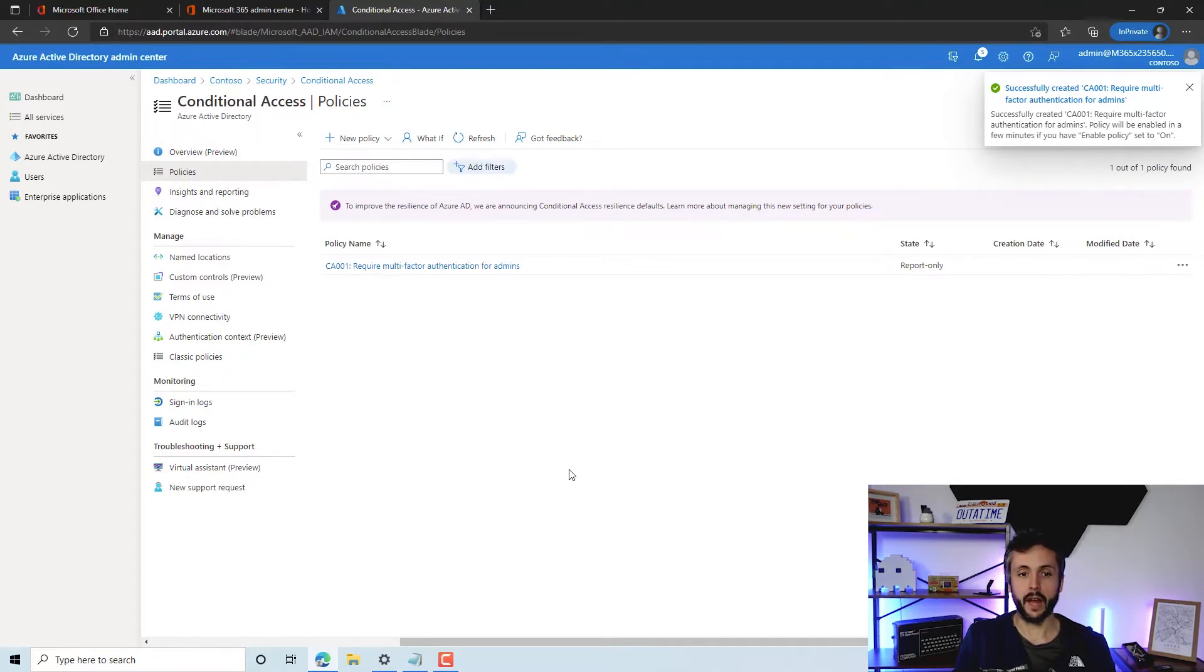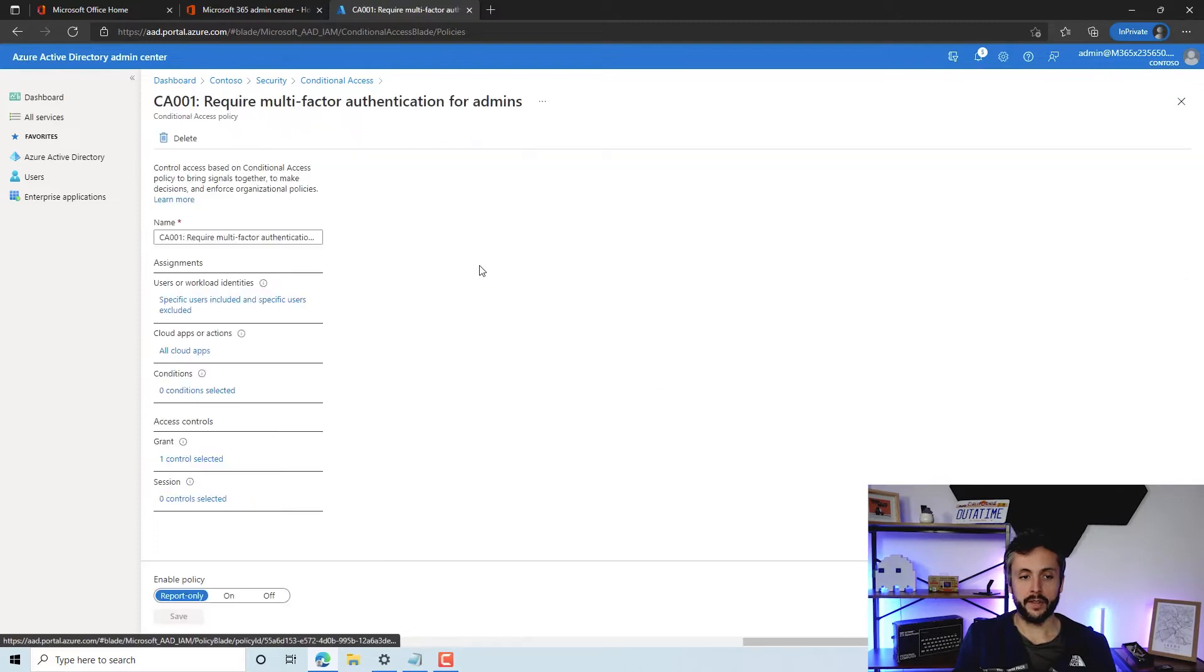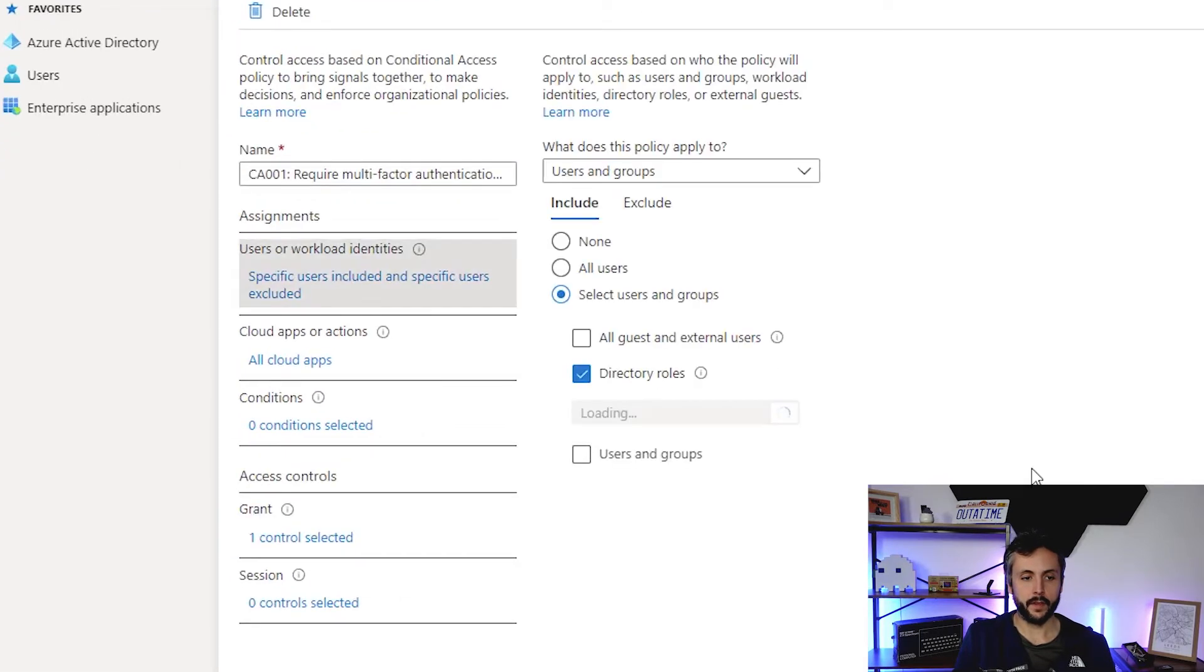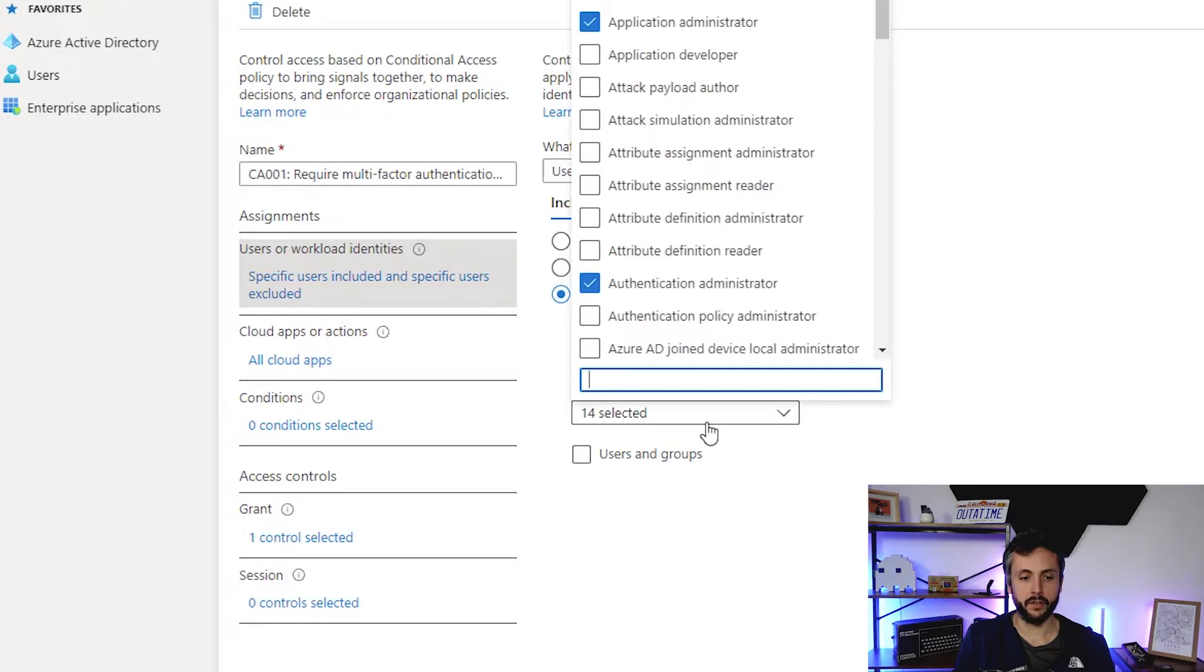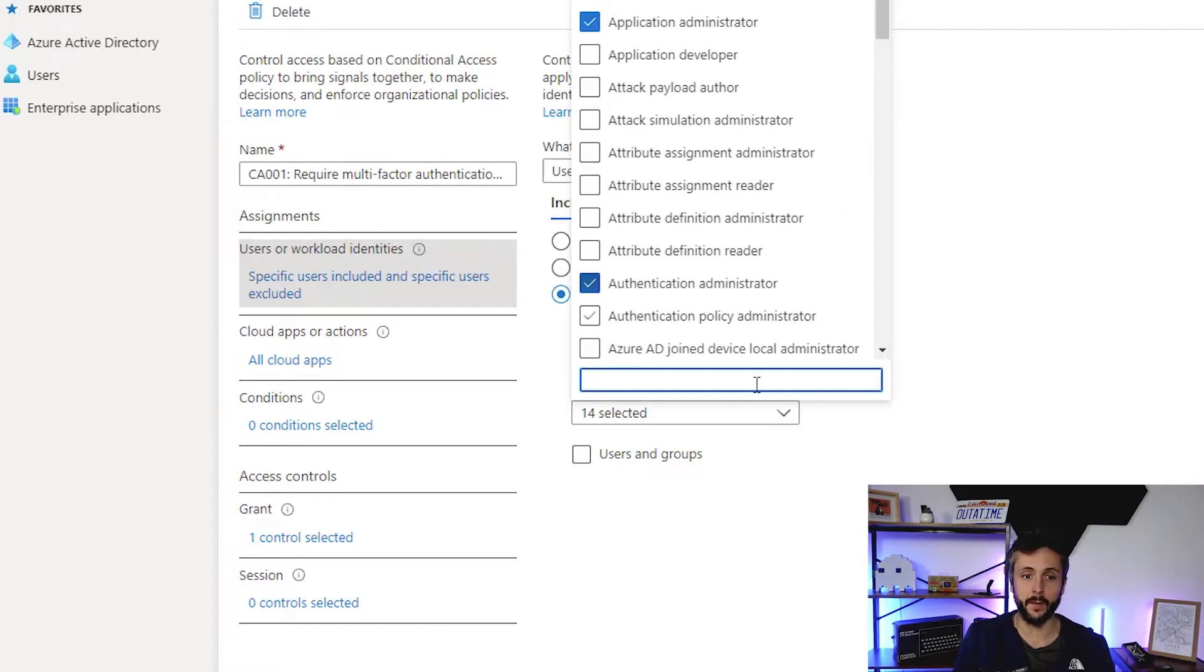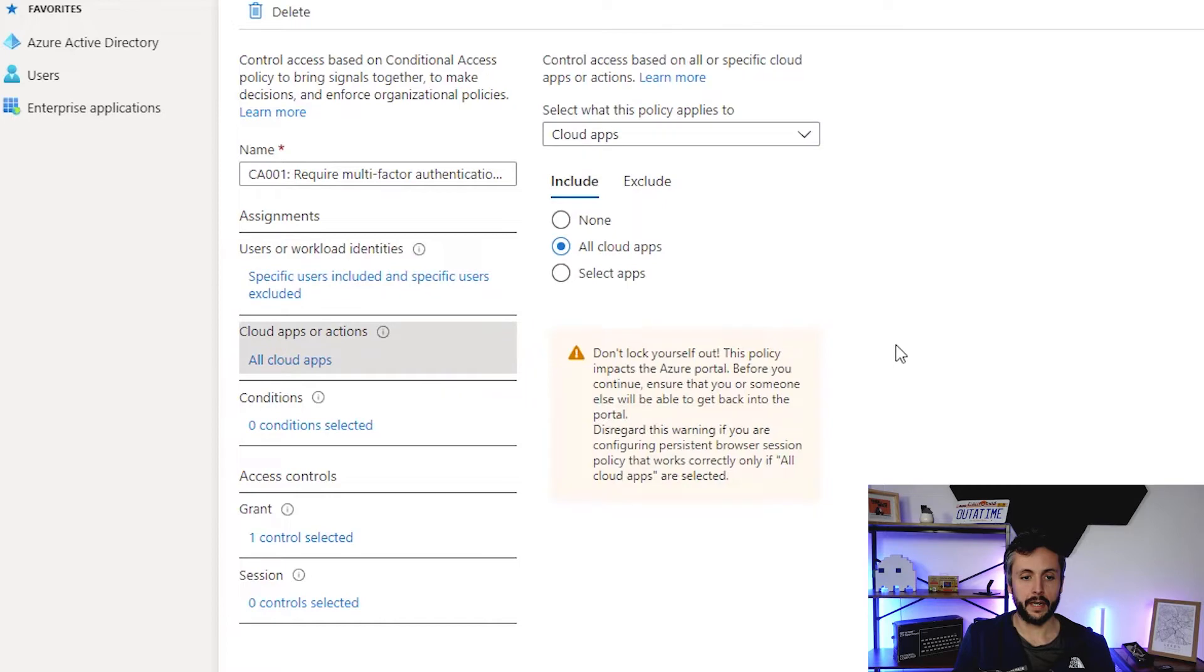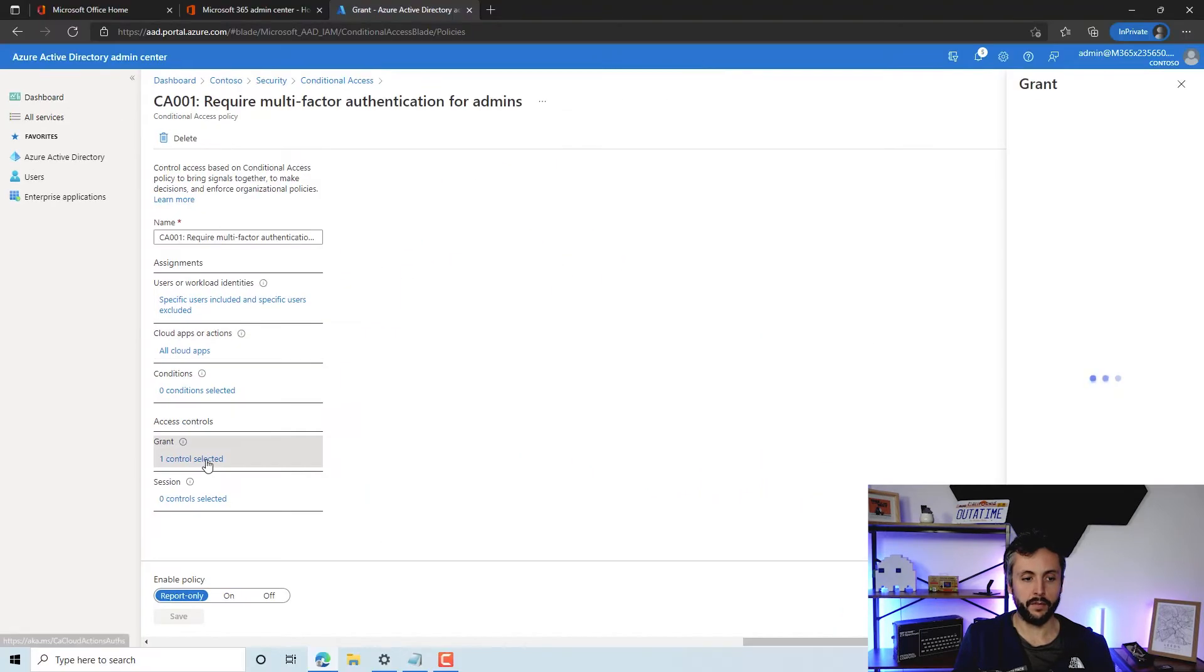If we jump into that, I'll have a look here. You can see we've got the policy applying to 14 directory roles. These are the directory roles, Microsoft Teams admin roles. If you wanted to, you could amend this and select them all, or filter to all cloud apps. We've got one grant control, which as we know will be requiring MFA.